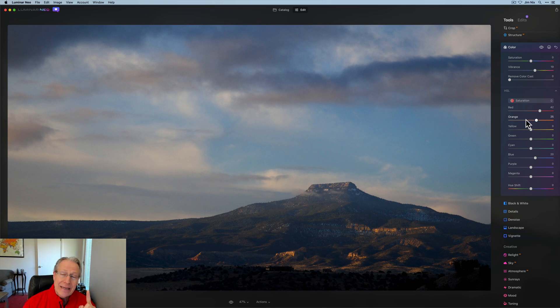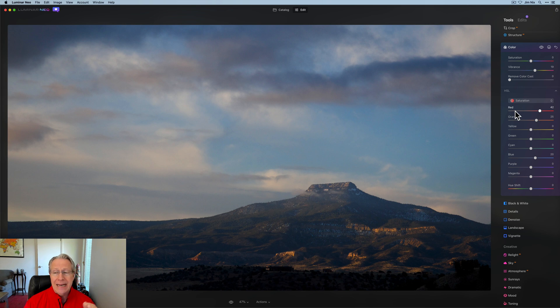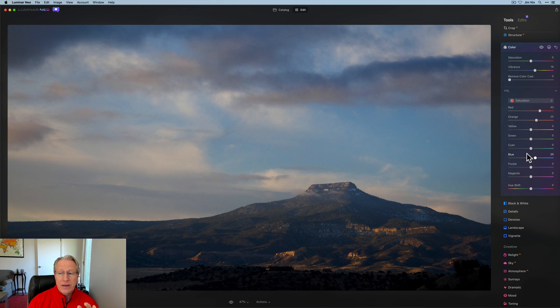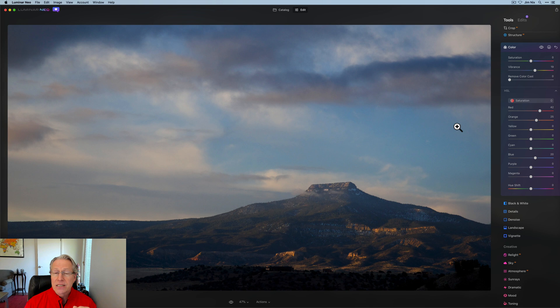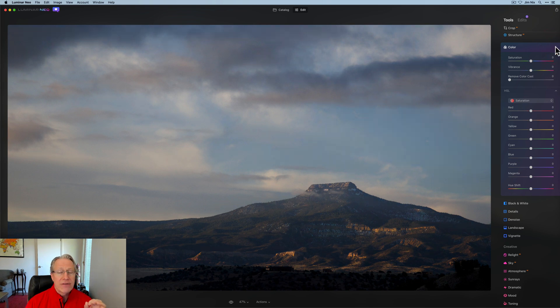And now in Neo, because you can mask in tools and use them again and again, you could come in and do all kinds of things in one part of an image with HSL channels and then use a tool again and mask it in somewhere else and do different things. So lots of power, lots of control. I love that about Neo.